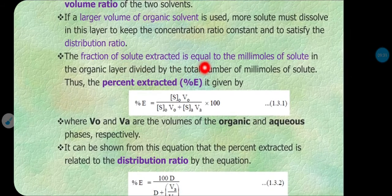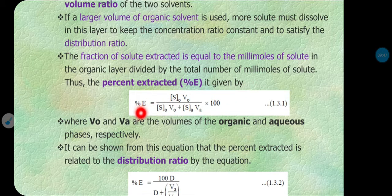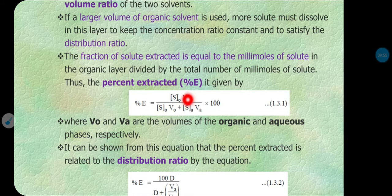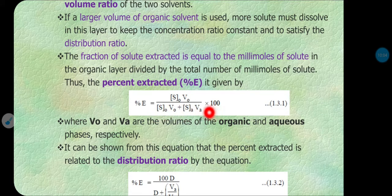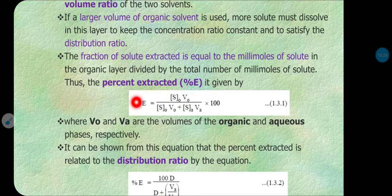The fraction of solute extracted equals millimoles of solute in organic layer divided by the total millimoles of solute. Thus percent extraction is given by: percent E equals millimoles of analyte in organic layer divided by total millimoles of analyte in both aqueous and organic layers, multiplied by 100. This is the simple formula for percent extraction.